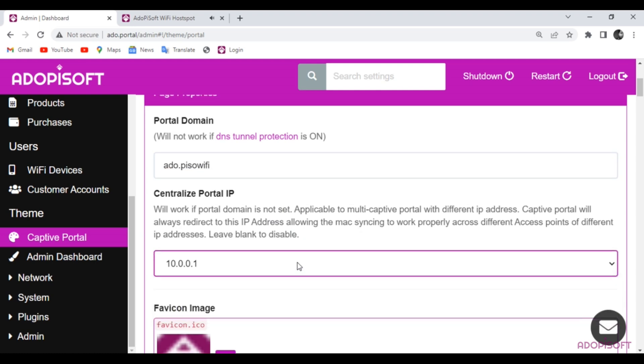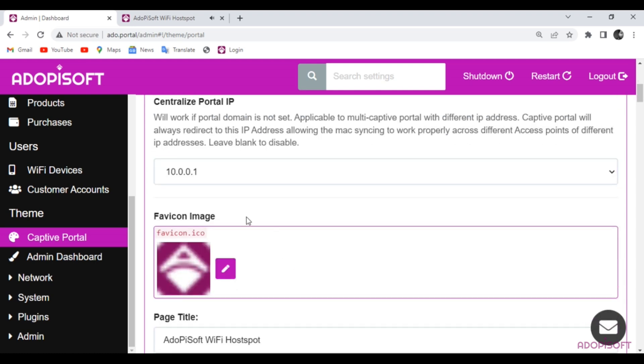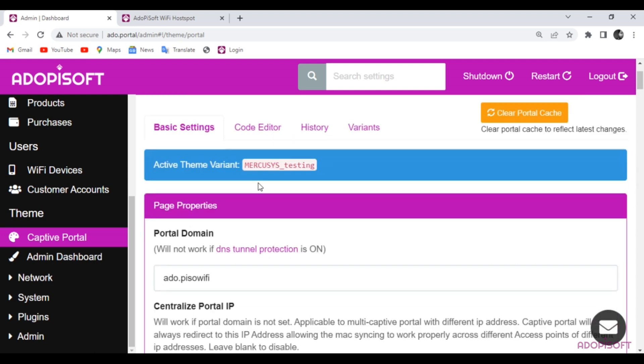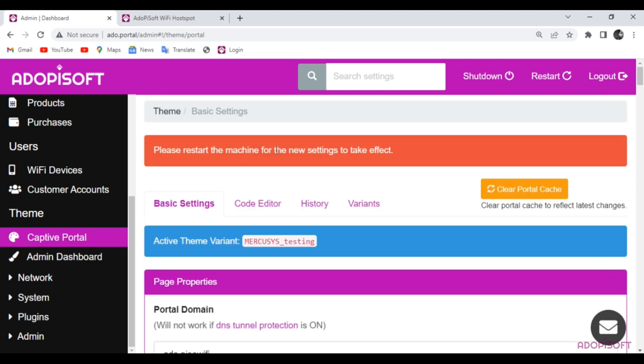After you set the domain, you must restart the machine. You may choose the soft restart since no interfaces are involved in the changes applied.